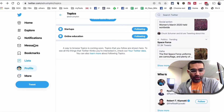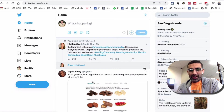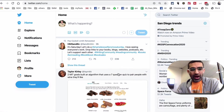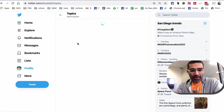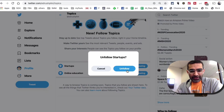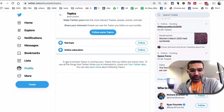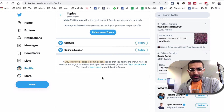When you go to your home feed, you should start seeing content relevant to those topics. Now if you want to unfollow those topics, it's very simple — go back, click on 'More,' go back to Topics, and just click Unfollow. That's it. A way to browse topics is coming soon, so that's another new feature inside Topics that's probably coming soon.